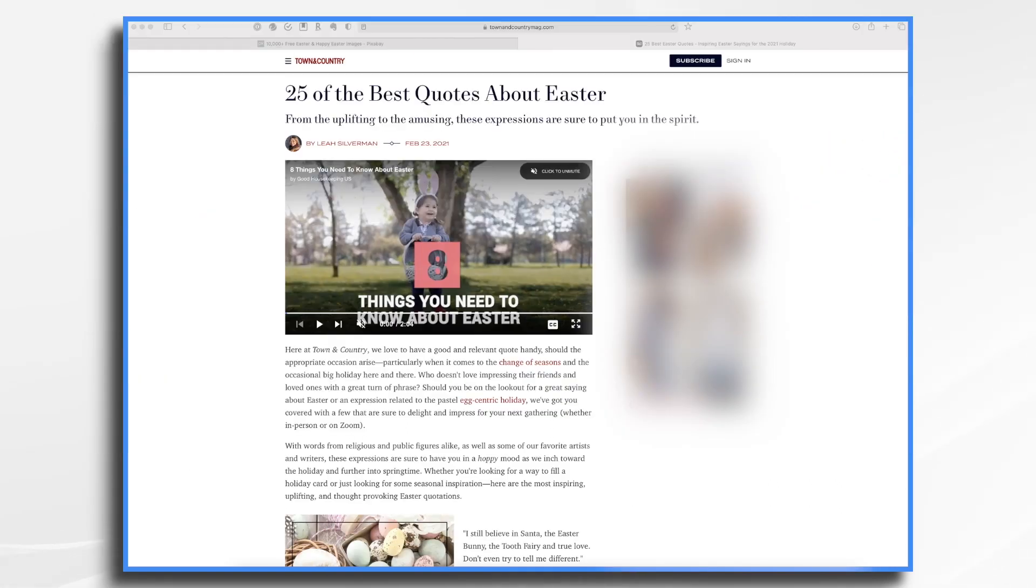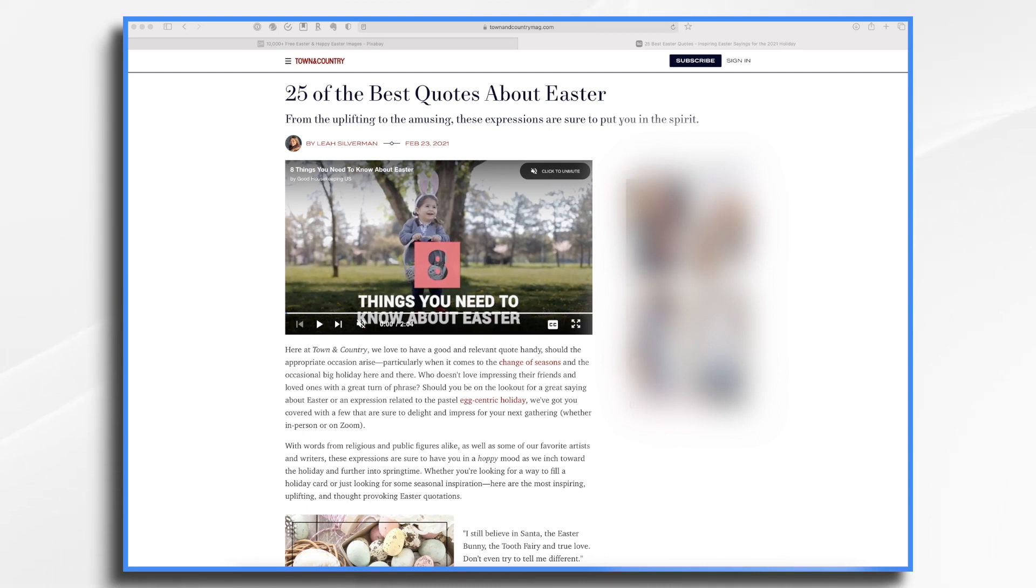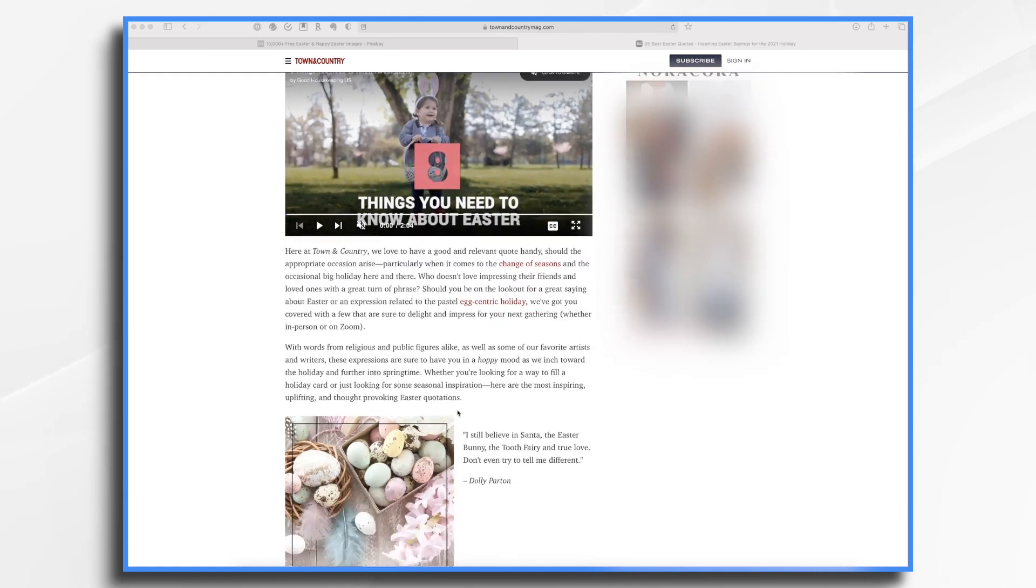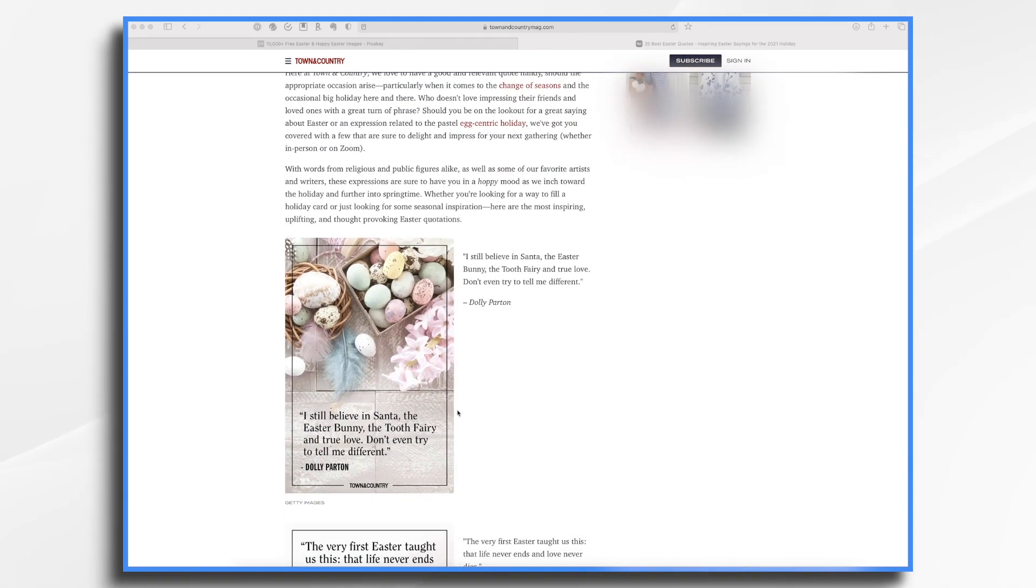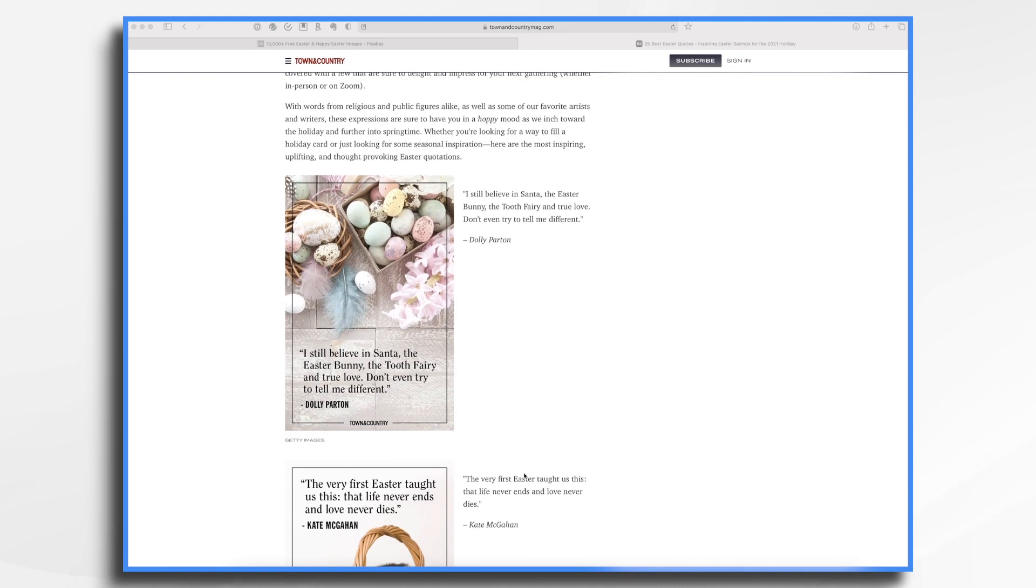Happy Easter, everybody. Spring has sprung and we want to create a whiteboard video celebrating the season of hope and renewal. So what I thought I'd do today is find some of the great quotes about Easter and use those as inspiration to create our own inspirational Easter whiteboard video. So I found this article. It was just a quick Google search. This is like the first one that came up and it has some really great little social media type quotes on it.